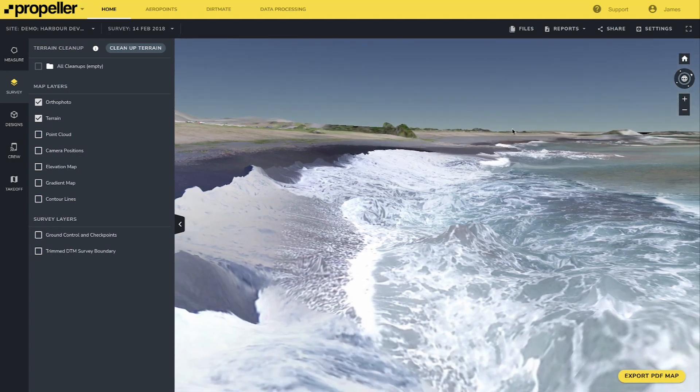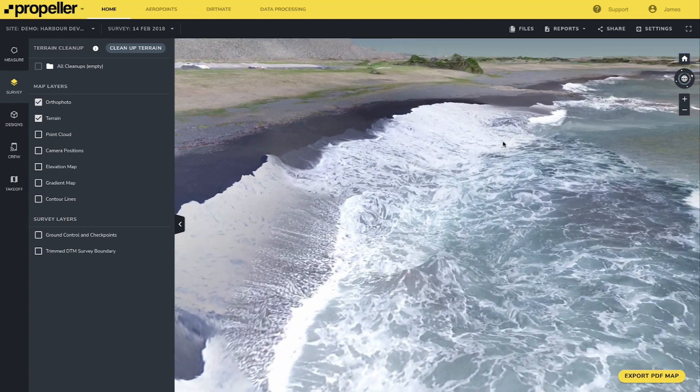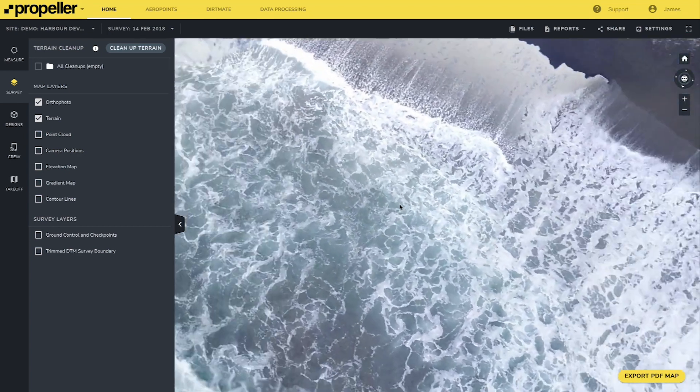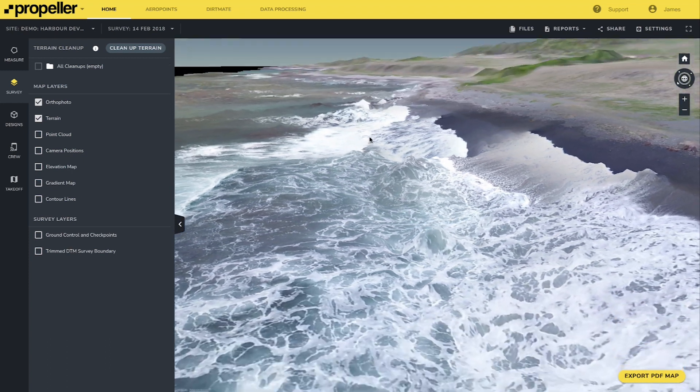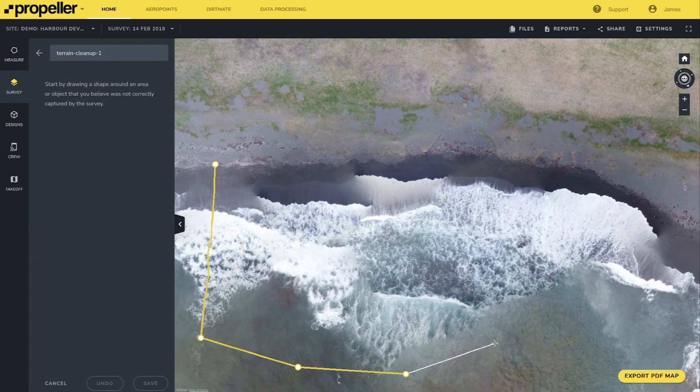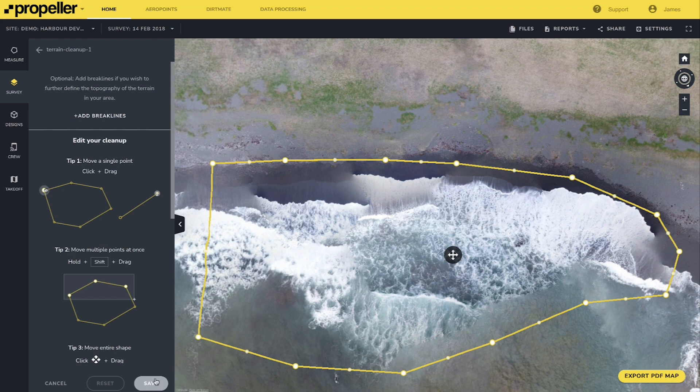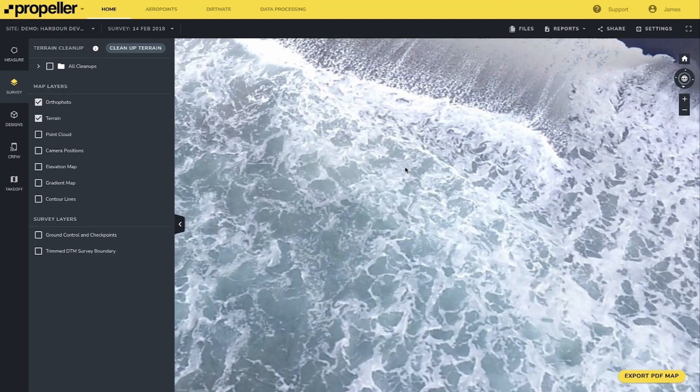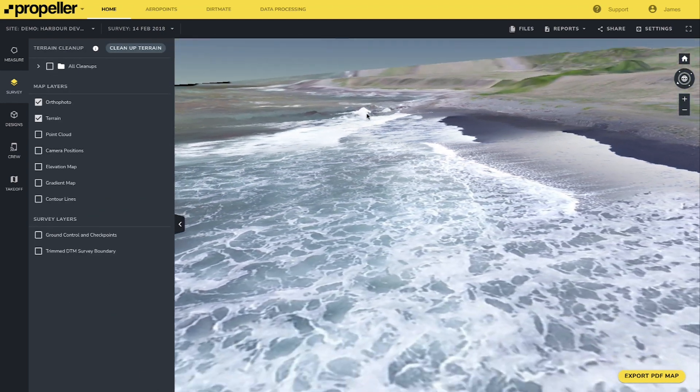Sometimes models just don't look right in specific areas. A common environment where this pops up involves large bodies of water. Because water is notoriously hard to model using photogrammetry due to the constantly changing surface and reflection of light, smoothing these areas out can lead to a better perception of the map. Finally, trees and vegetation are impacted similarly to water. Overgrowth can commonly lead to inconsistencies between surveys, and using the terrain cleanup tool can remove these inconsistencies.